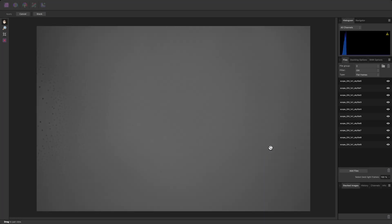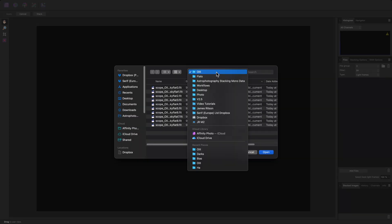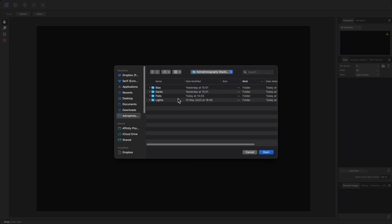I'll create a third and final file group. And set the filter to SII.